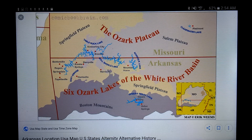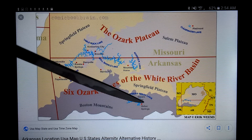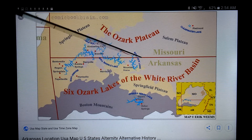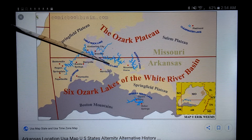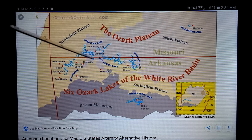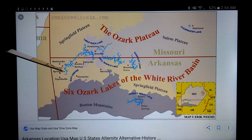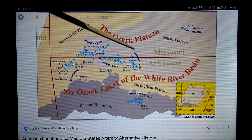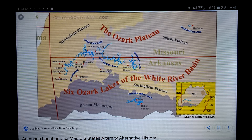Ozark Plateau — six Ozark lakes of the White River Basin. This is just water retention, water supply. You have Greer's Ferry Reservoir, Norfolk Lake Artificial Reservoir, Bull Shoals Lake Artificial Reservoir, Beaver Lake, and then Table Rock Lake. This is only the White River Basin, but there are five major lakes there. Pretty cool — a lot of water.